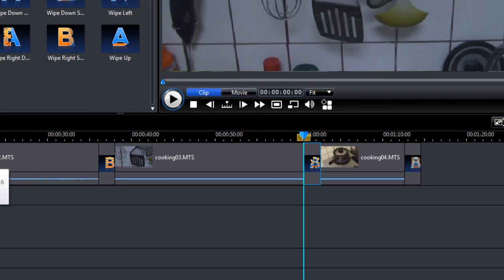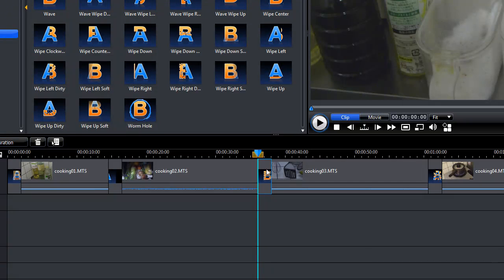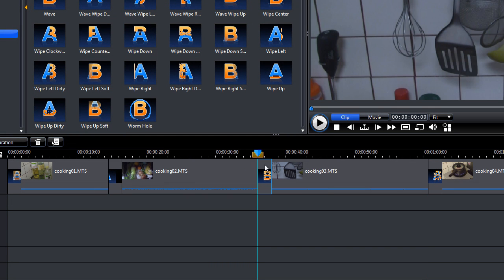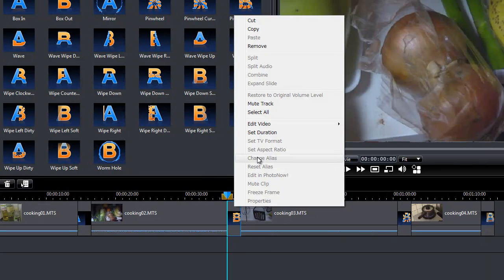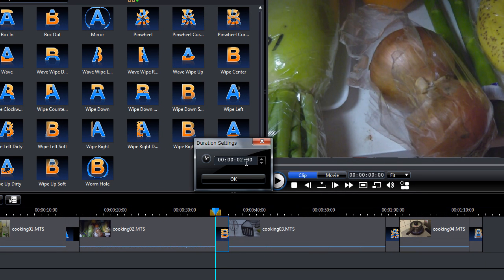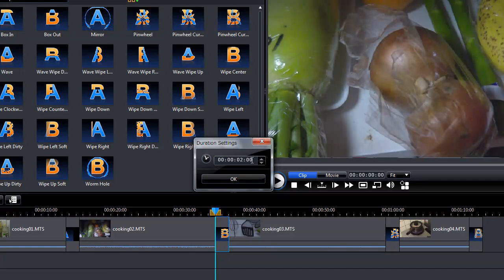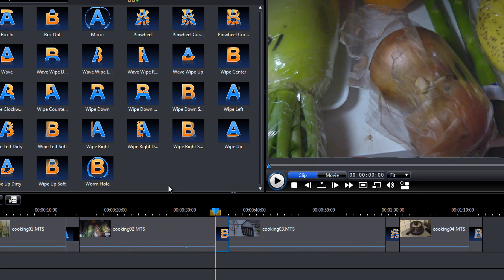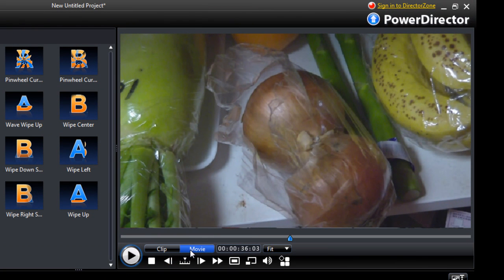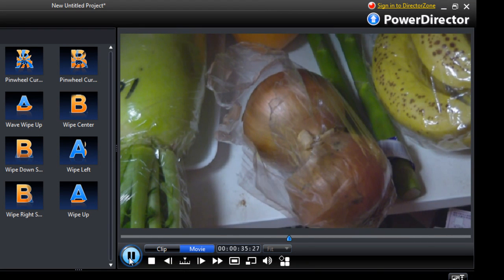By default, all these scenes take up the same amount of time. However, if you want to change the duration, you right-click, go to Set Duration, and then you can change the time there. If you want to preview, click on Movie, and then press play to see what it looks like.